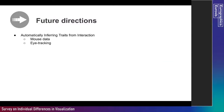Future directions we identify include automatically inferring traits from interactions — such as mouse data or eye tracking. This is because conducting psychological tests to evaluate people's personality traits and cognitive abilities is very obtrusive, especially when one wants to individualize data visualizations for them. It is time consuming and inconvenient to ask users to complete psychological tests, so it's better to automatically infer these traits through interactions in a passive and non-obtrusive way.